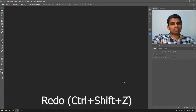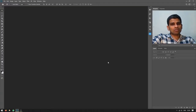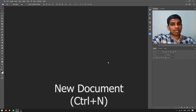The redo command is the same in all versions of Adobe Photoshop, which is Ctrl+Shift+Z. Remember, Ctrl+Shift+Z is for redo in all versions of Adobe Photoshop, so take a note of that.